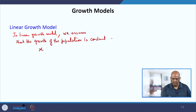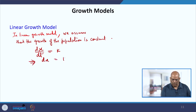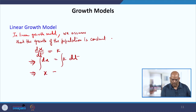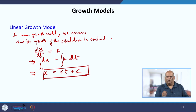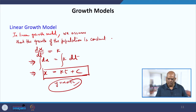If x is the population, the rate of change of growth is a constant. It is a simple differential equation. If we solve it, we get x equal to kt plus some arbitrary constant c. If we plot this graph, it is of the form y = mx + c — a straight line — where m is the slope and c is the y-intercept.